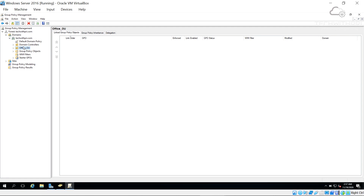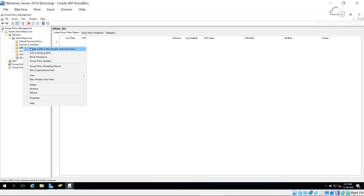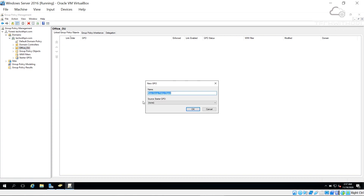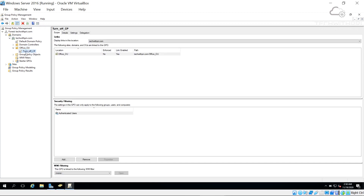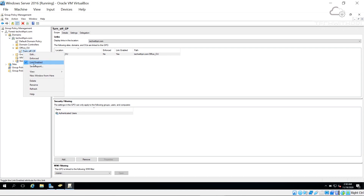Right-click on the office_OU and select 'Create a GPO in this domain and link it here'. Linking is very important for the GPO to work. I'll name it 'turnoff_CP' for turning off Control Panel access. Once created, you can see it appears under office_OU. Note the 'Link Enabled' option — if you unlink it the policy won't work even if configured.